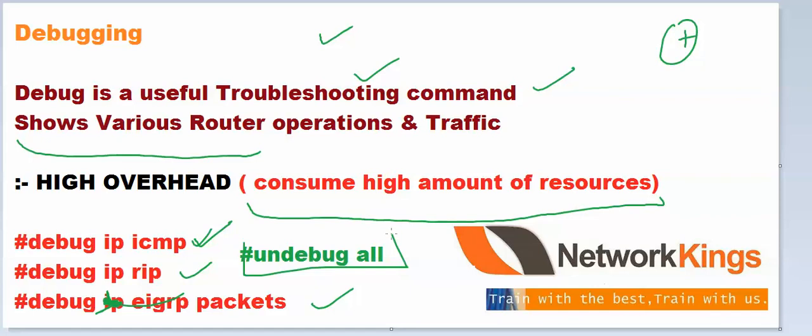This command is very useful in CCNP troubleshoot exam, but you should also know it in CCNA. Debug is a tool to troubleshoot the network, but not recommended on production networks or real-time networks. Thanks for watching.